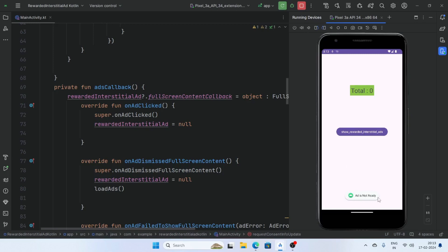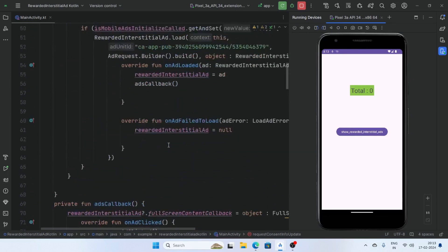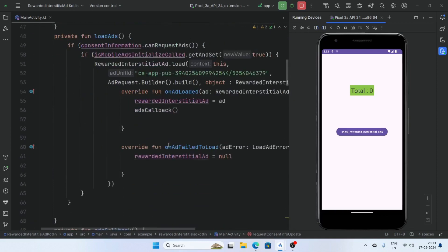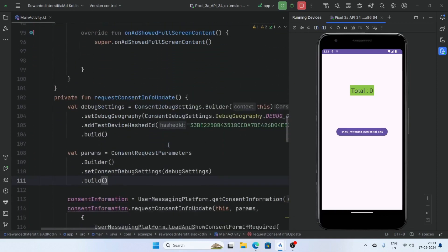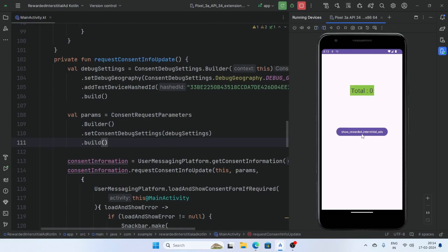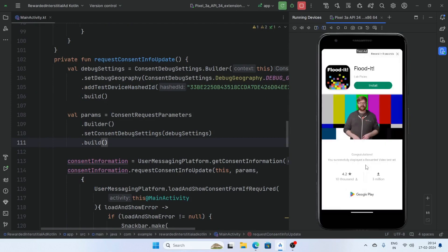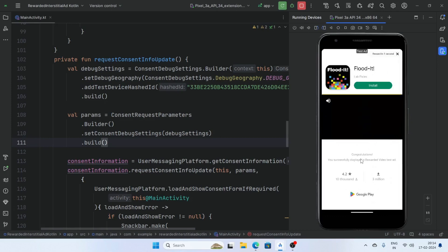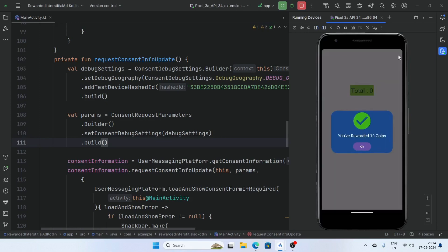Ad is not ready, that's mean our ad is not ready here. Now click once. So finally our ad is displaying and here is the message rewarded granted and our dialogue is displaying you have rewarded 10 coins.